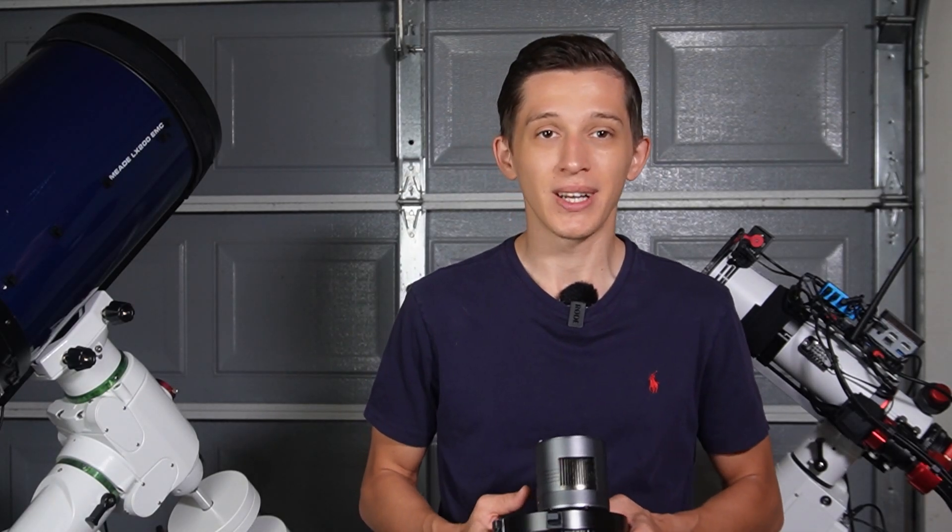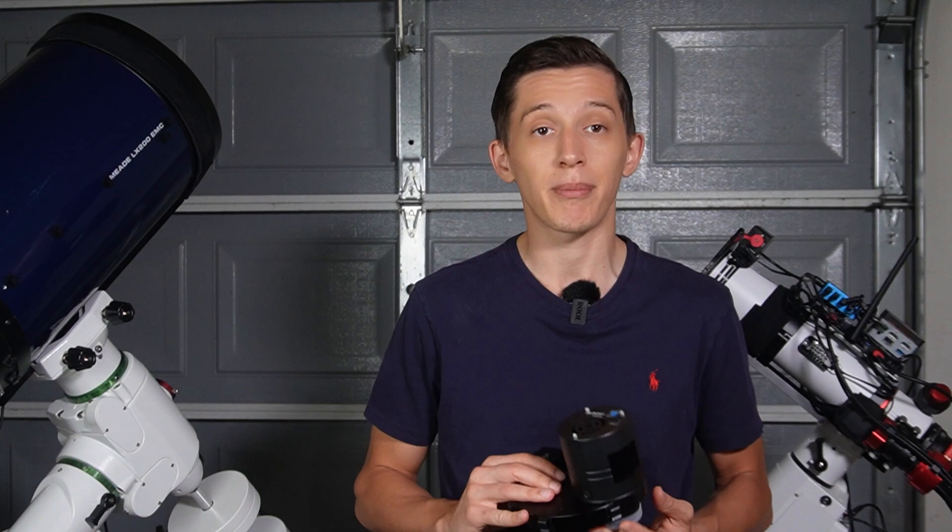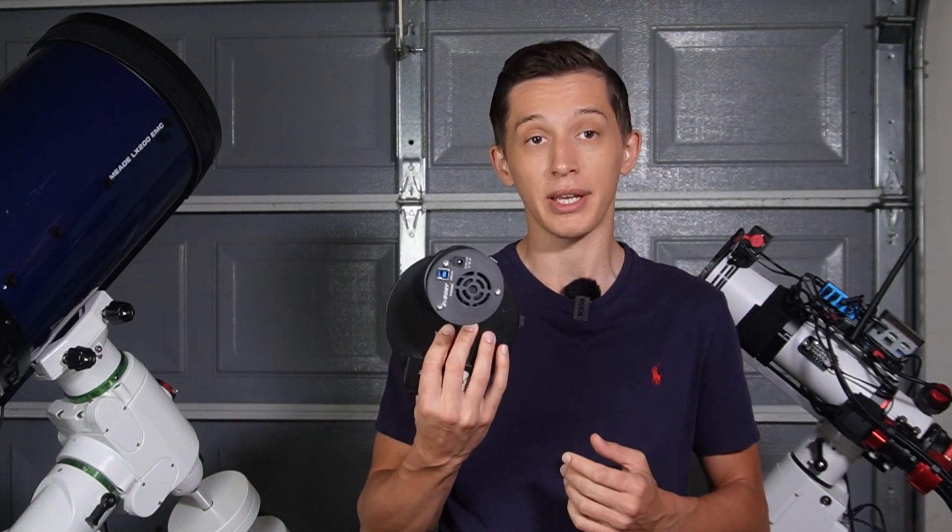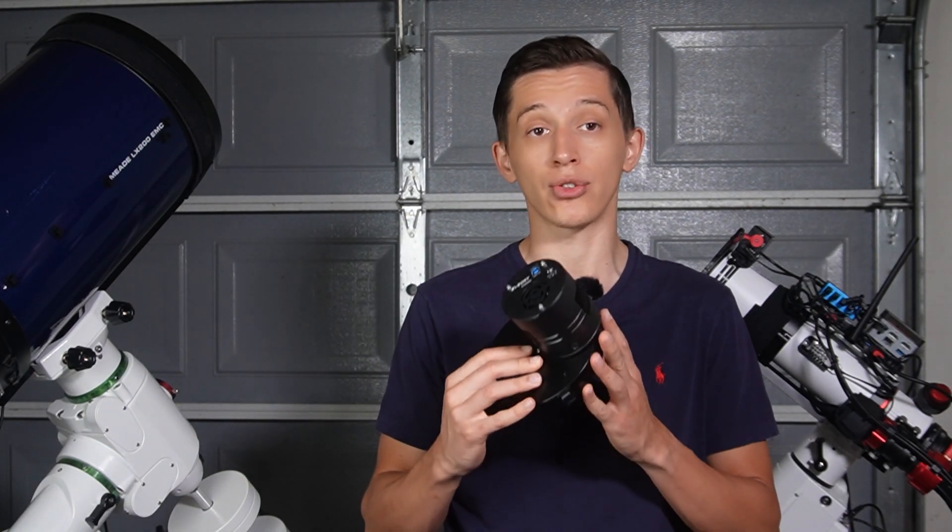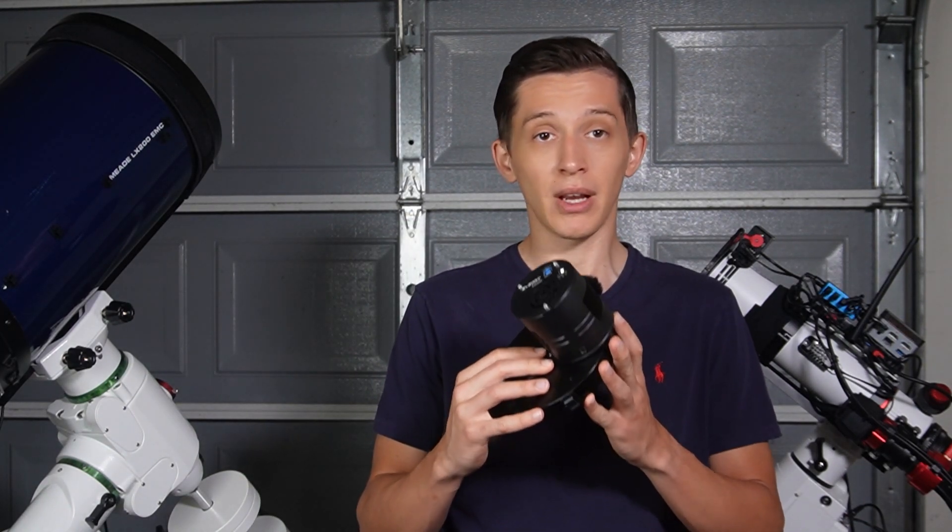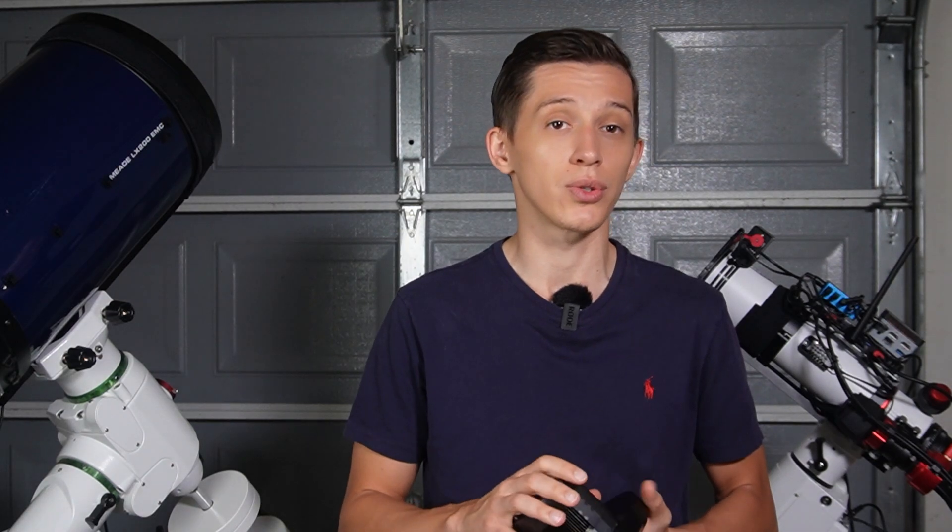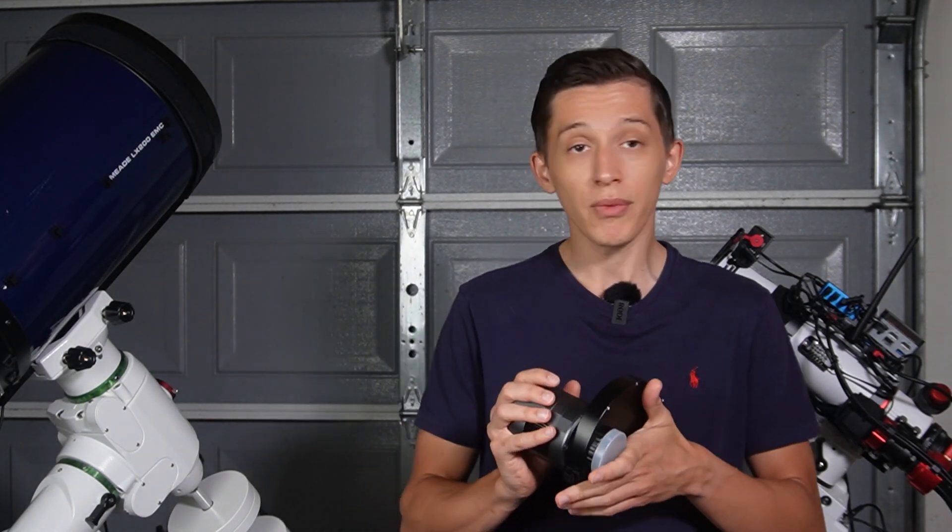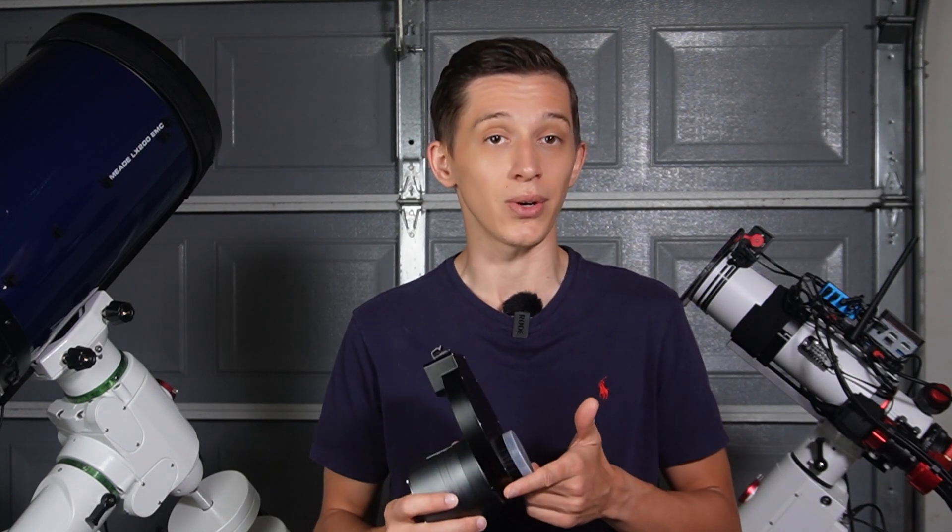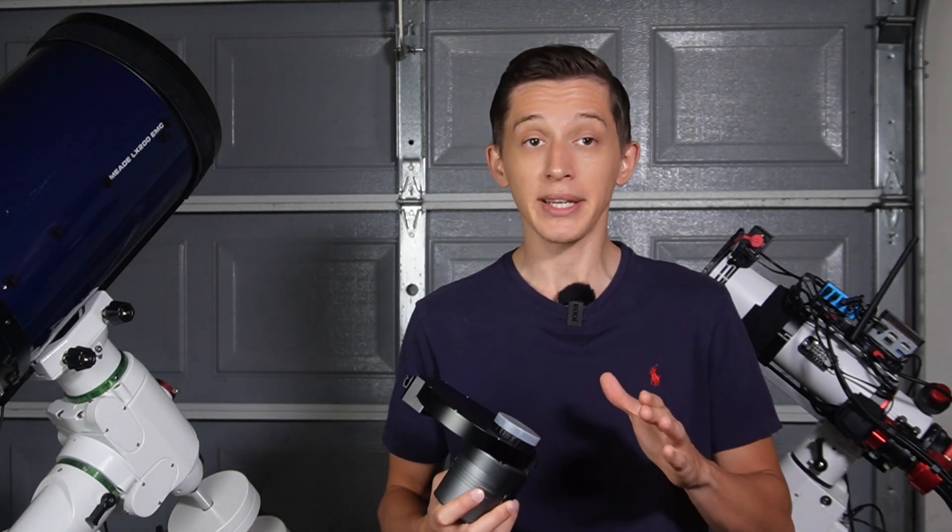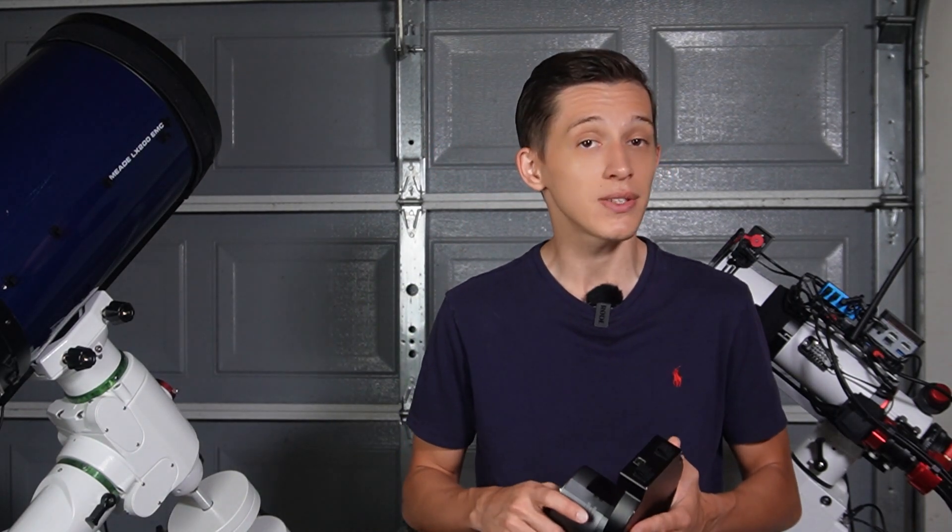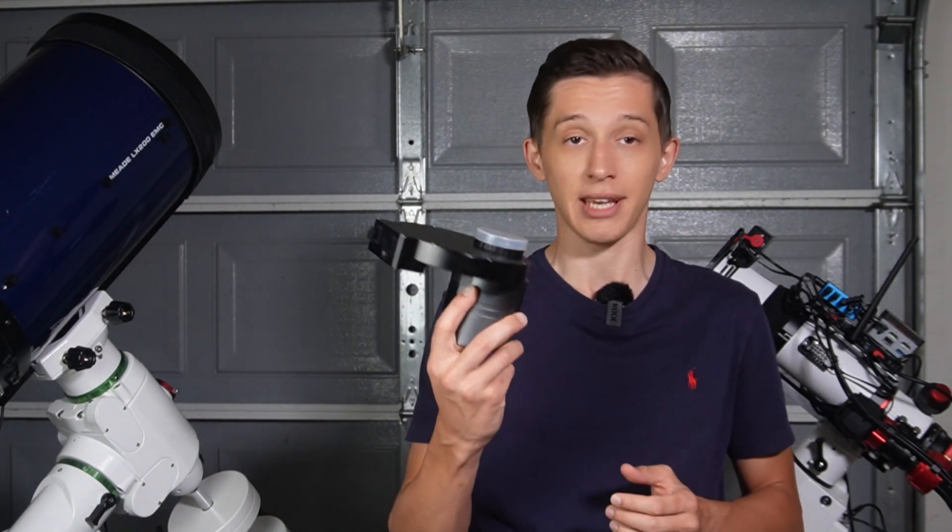Hello everyone and welcome back to the channel. Last year I made a video about the first monochrome camera from SV Bony with an IMX533 sensor. This camera was a bit controversial due to some issues with it. Some of them have been resolved since then and I want to talk about that in this video. Wait till the end where I share my latest image with 58 hours of exposure time captured using this camera.